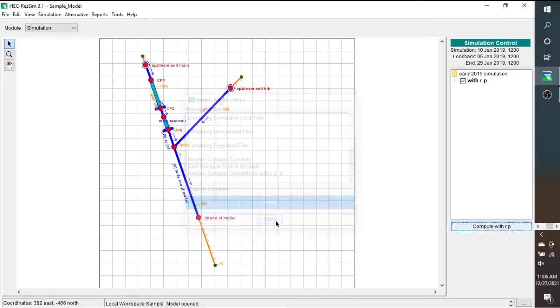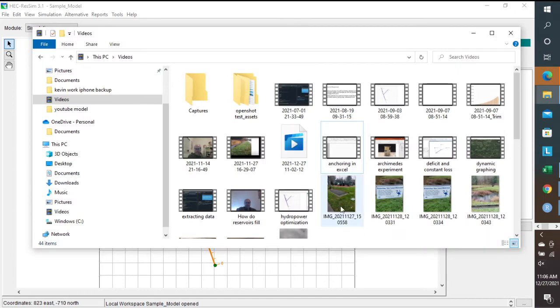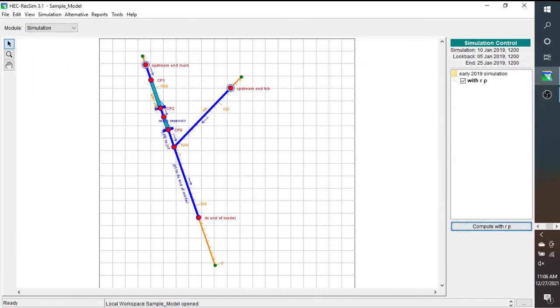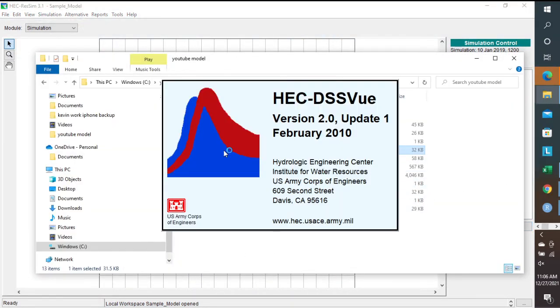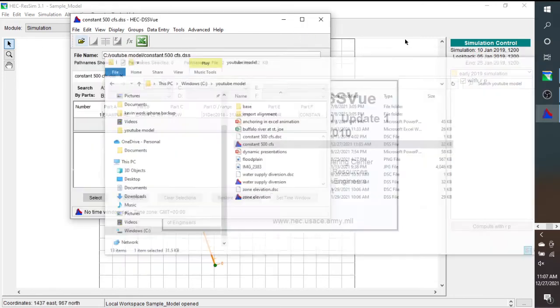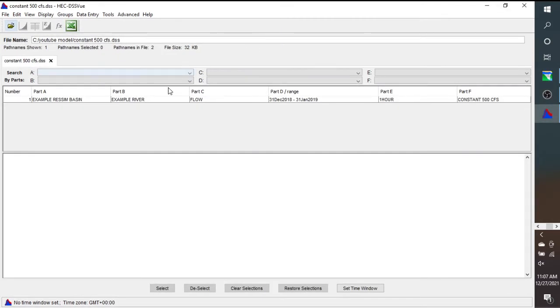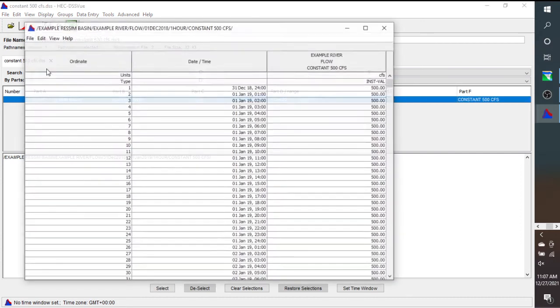One other issue that I have also noticed, I'll get back to the DSS file. Here we have this, we'll open up constant 500 CFS again. And the data is hourly data for this, and also my simulation was hourly data.